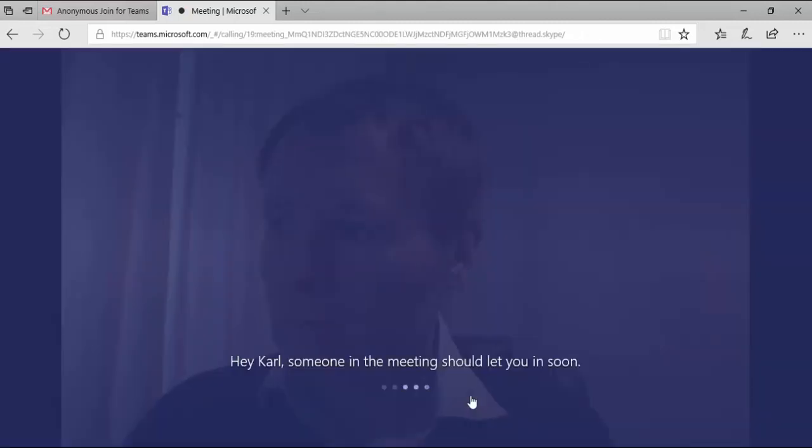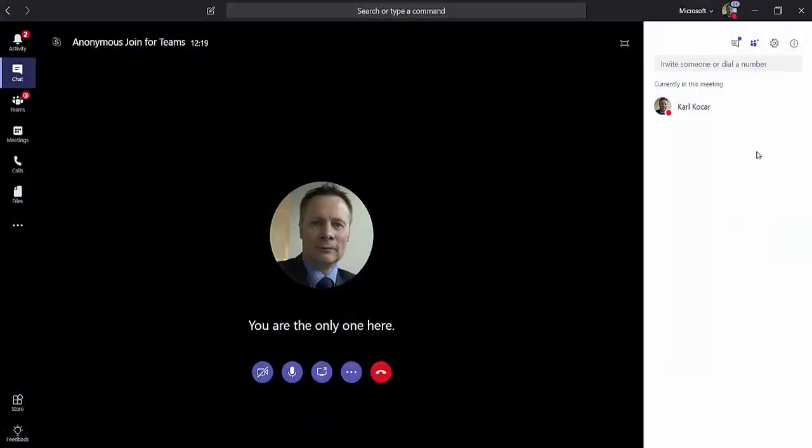Notice that there is now a lobby feature provided in Teams and an external caller will wait in the lobby until such time as they are admitted into the meeting.